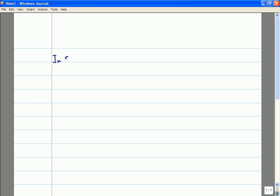Let me just briefly remind you of where we left off last class. Last class, we formulated the theory of special relativity in geometric terms. In special relativity, space-time is Minkowski space, which we abbreviate R superscript 3,1.